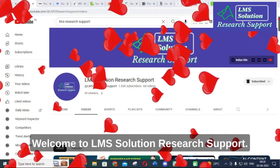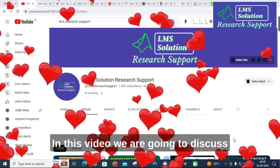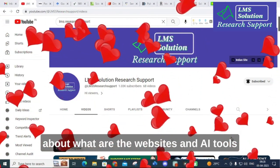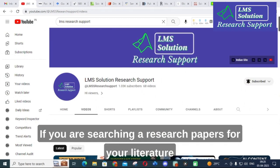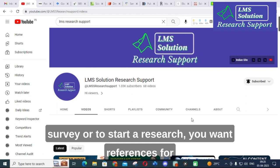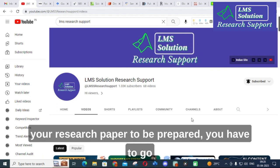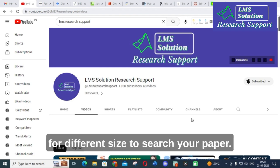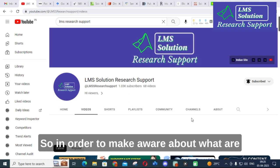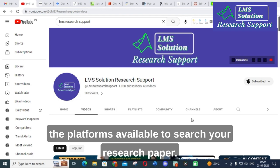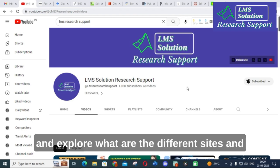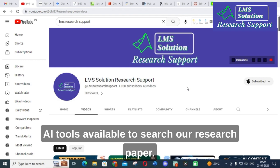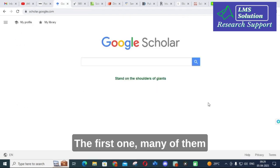Hello friends, welcome to LMS Solution Research Support. In this video we are going to discuss what websites and AI tools are available to search for research papers — whether you are doing a literature survey, starting a research project, or preparing references for your research paper. Let us explore the different sites and AI tools available.